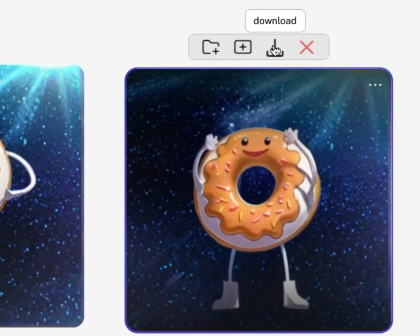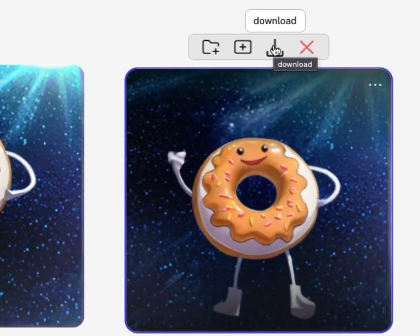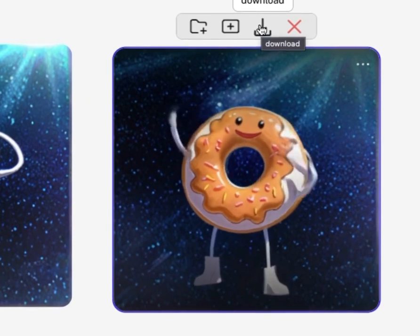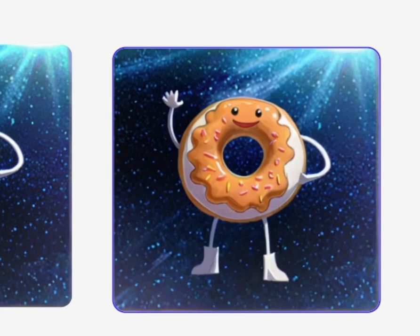Once you're happy with your animation, you can download it into a movie file and do what you want with it. So this is a simple way to turn your drawings into animated characters with Kyber Super Studio. If you found this helpful, please give this video a thumbs up. Also, check the video description for a link to Kyber, and I'll be back soon with more videos. Thanks for watching.